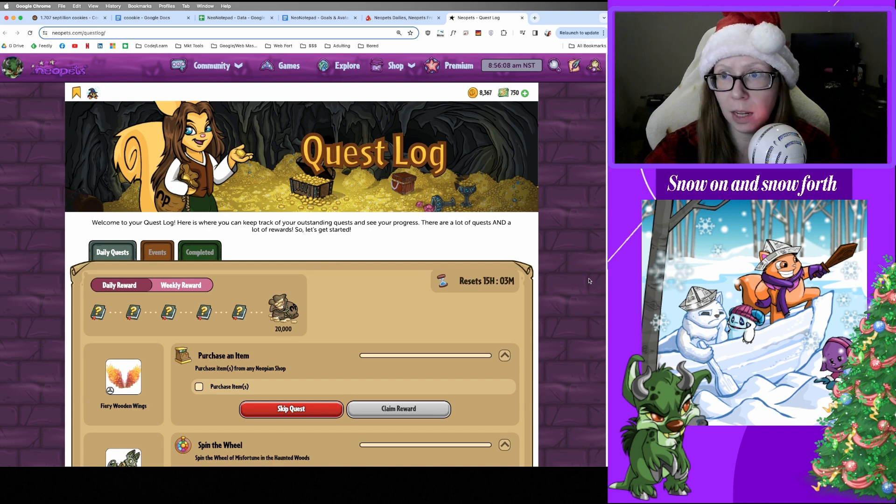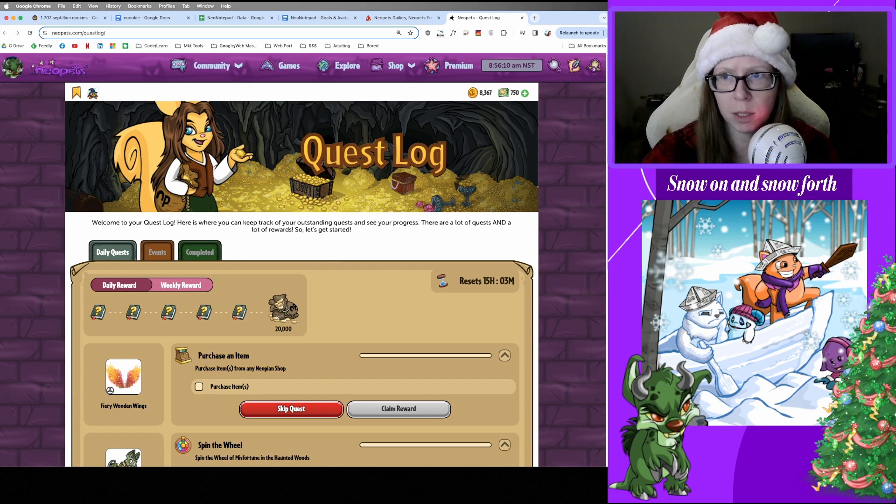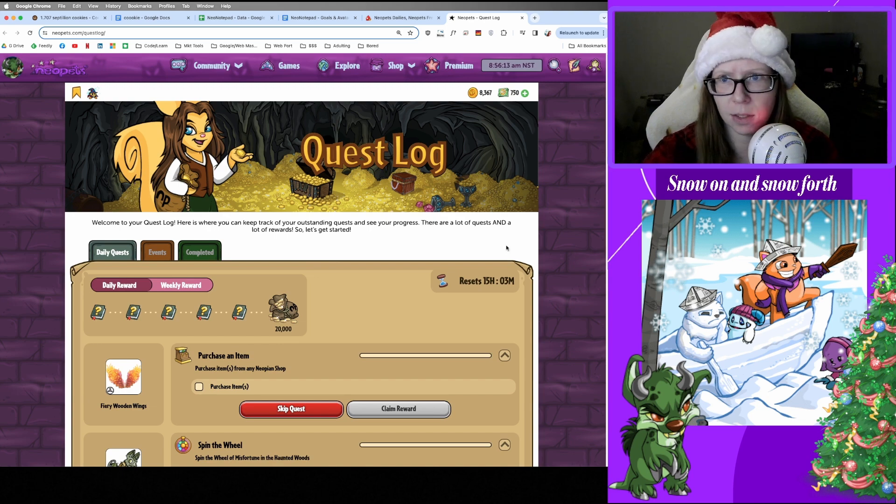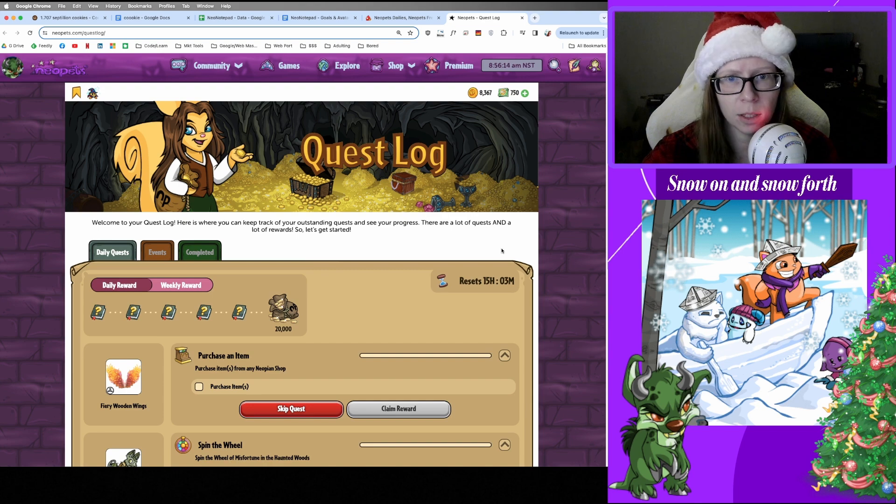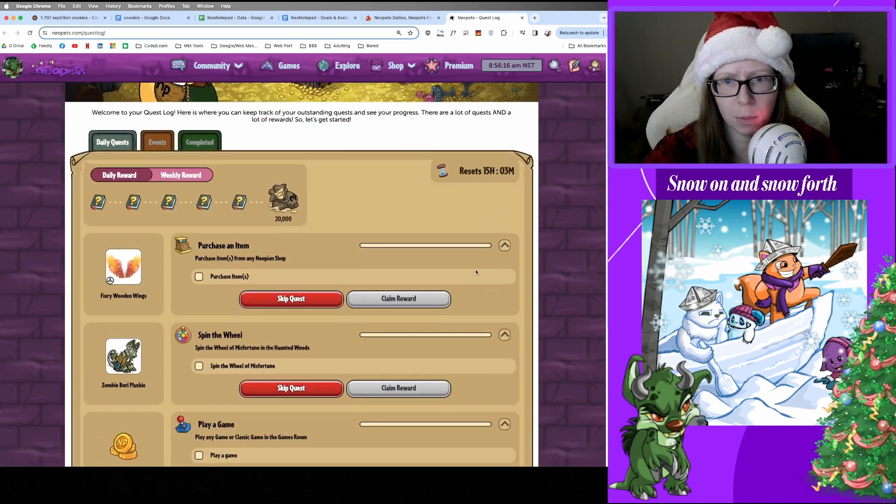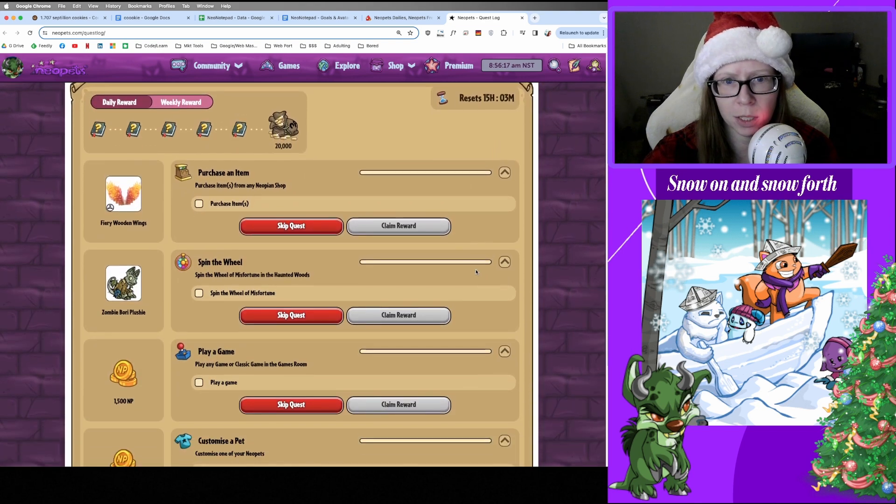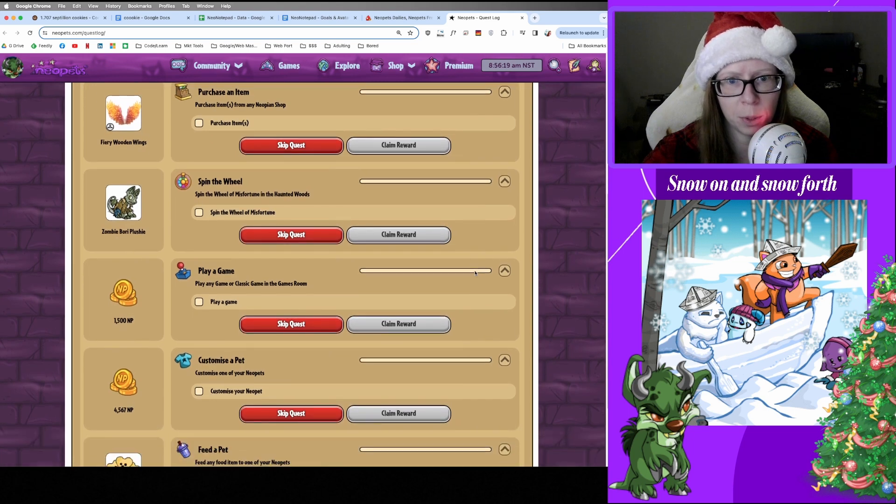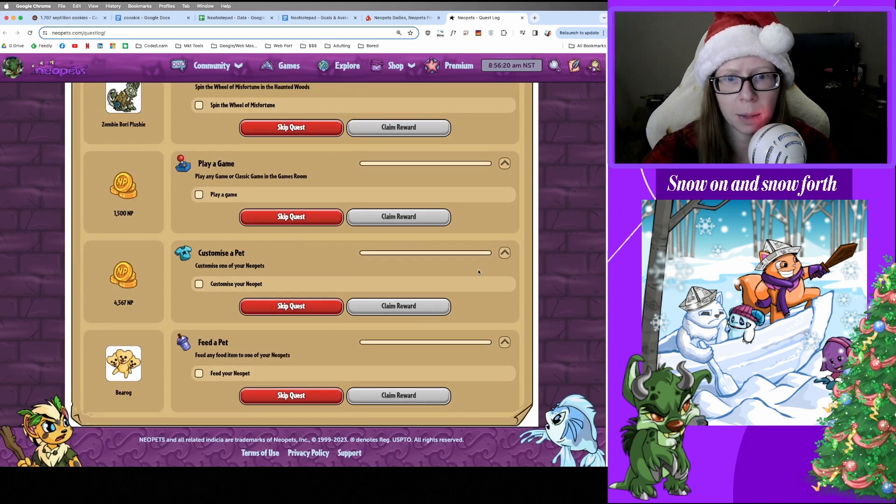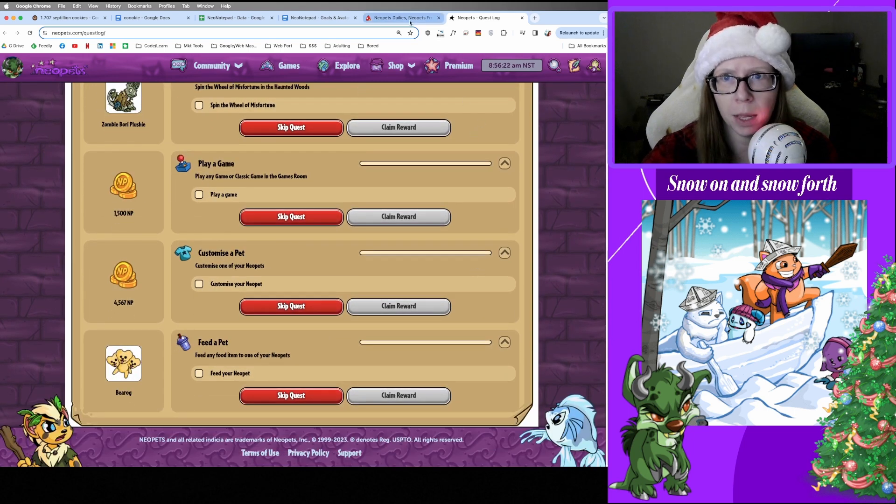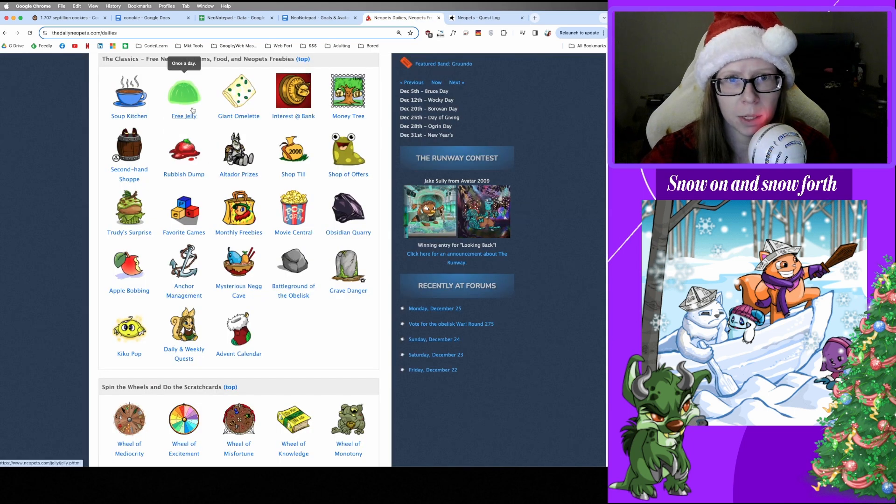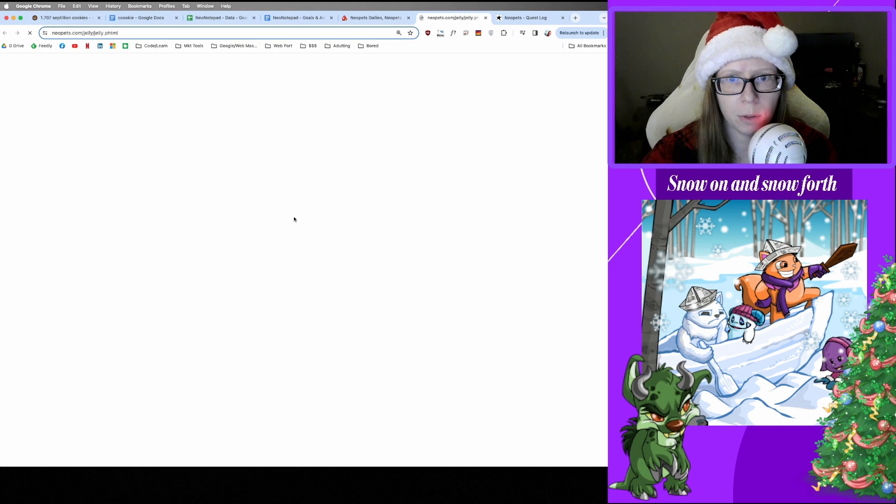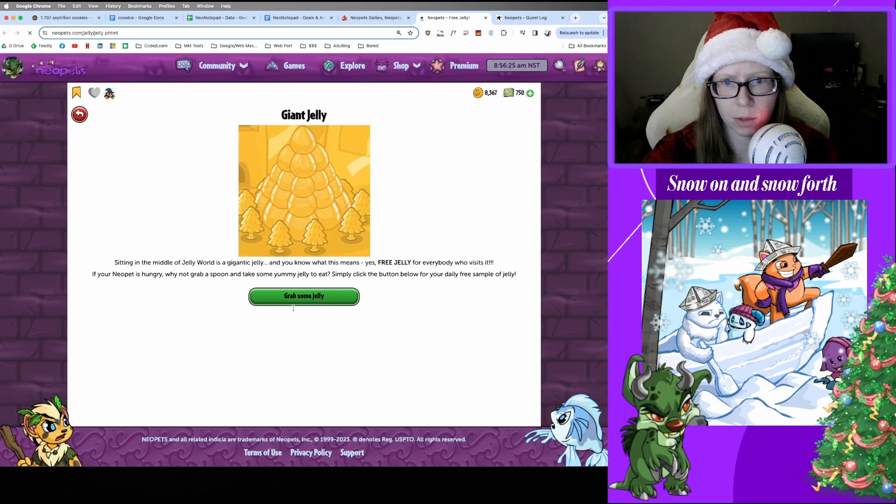Good morning and Merry Christmas if you celebrate Christmas. It's time to do our dailies. Let's take a look at what we need to do today. We need to purchase an item, spin the Wheel of Misfortune, play a game, customize a pet, and feed a pet. Let's hop into it, starting with free food as always. Jelly, please.